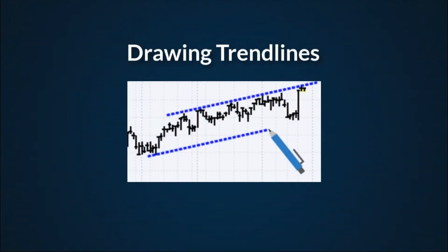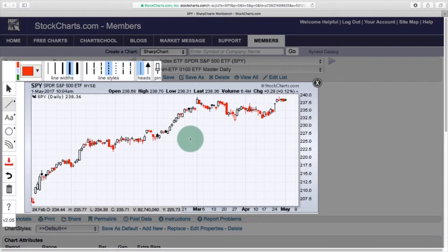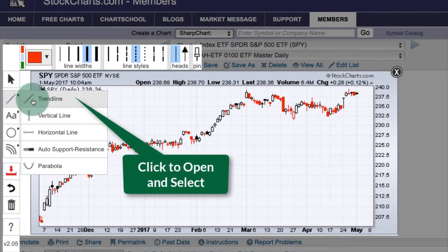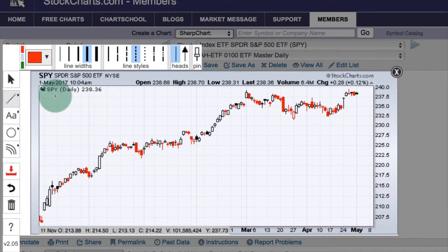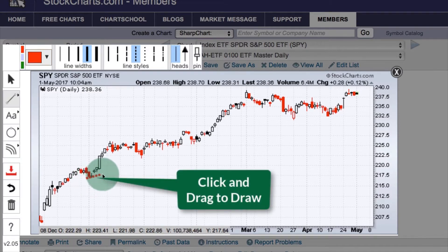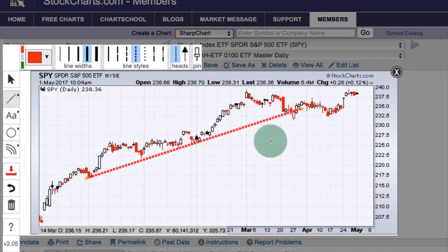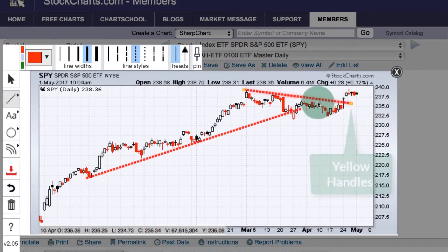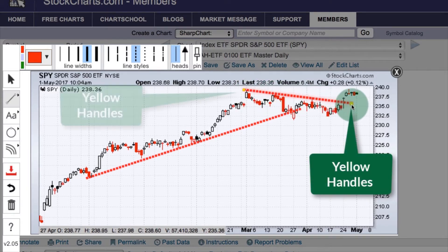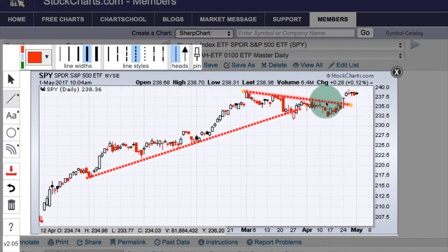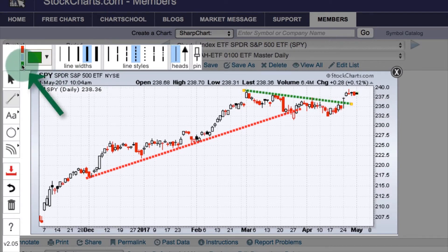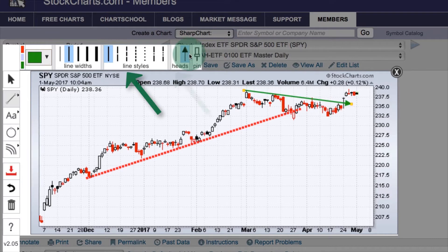To draw a trend line, go over to the trend line button, click it to select it, and out pops a list of possible lines. Select the trend line — left click once and it is selected; you can see the cursor changes. Then go to where you want to start the trend line, left click, hold that click down, and drag the trend line how you want to draw it. Once drawn, the trend line stays active — the two yellow handles are highlighted — so you can move it or immediately draw another one, and you can quickly change the color, line width, line style, or add an arrow.